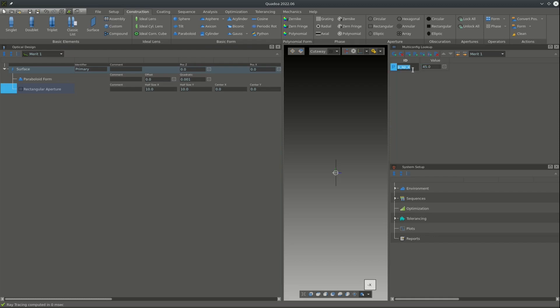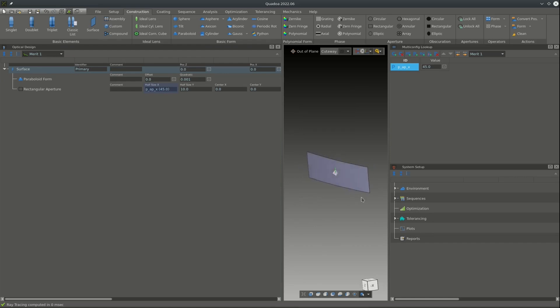Now we can use this value to define the aperture in the X direction. As you can see, the aperture has been applied to the surface. The next step is to define the aperture in the Y direction, and this one will be a math equation because we want it to be the aperture in X direction minus a small margin.